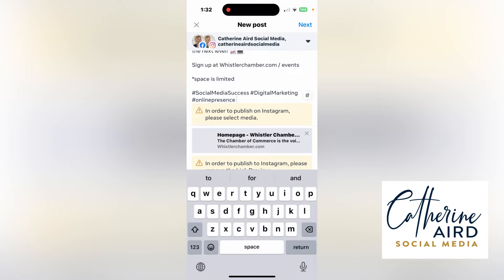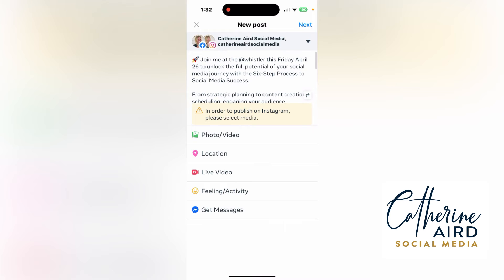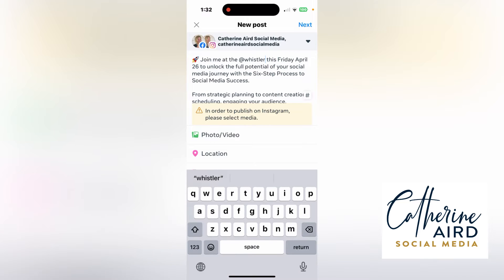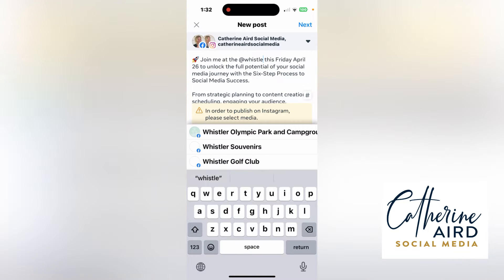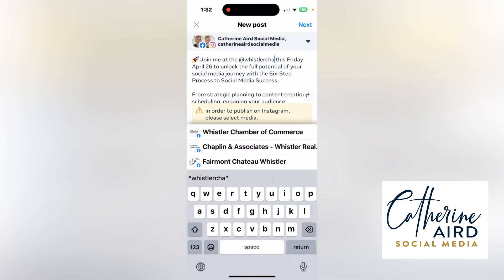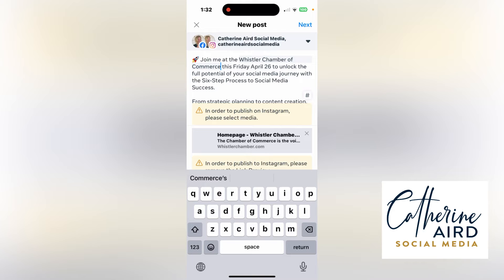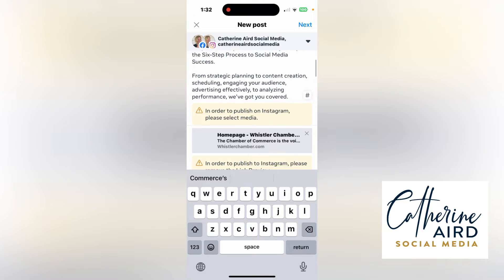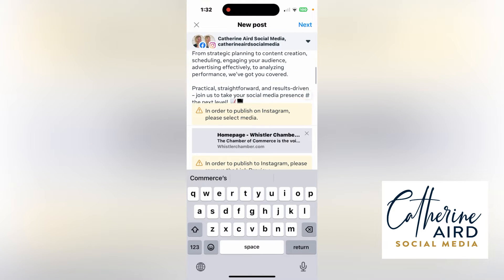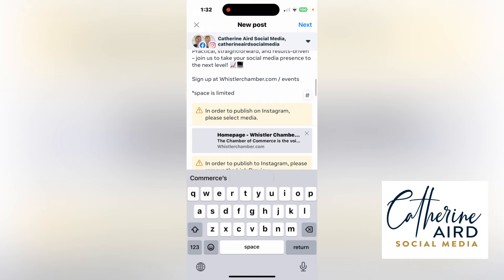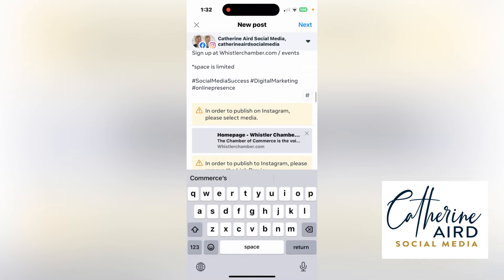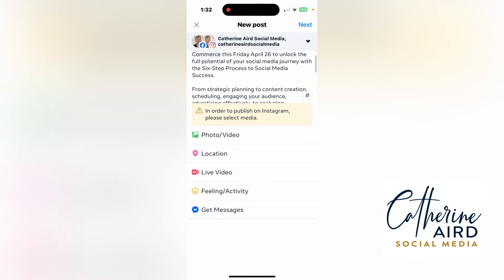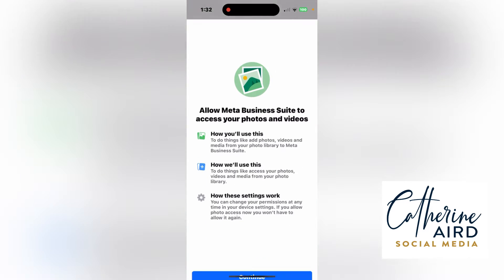Select media. Here I want to tag the business because they will get notified — so Western Chamber of Commerce, 'Friday to unlock the da da da.' Make sure this looks okay. It says you have to add media.